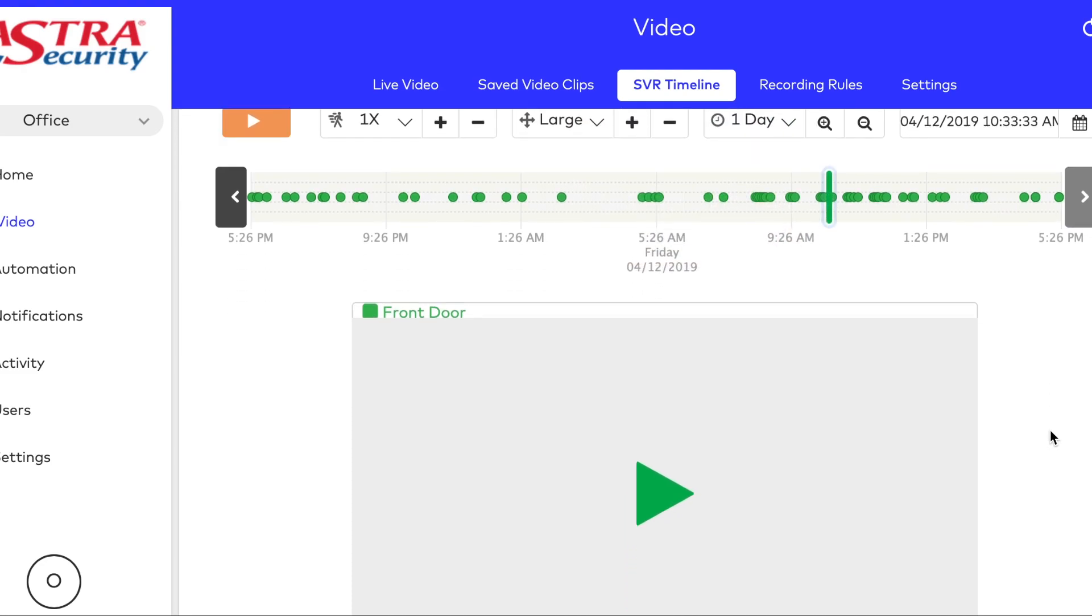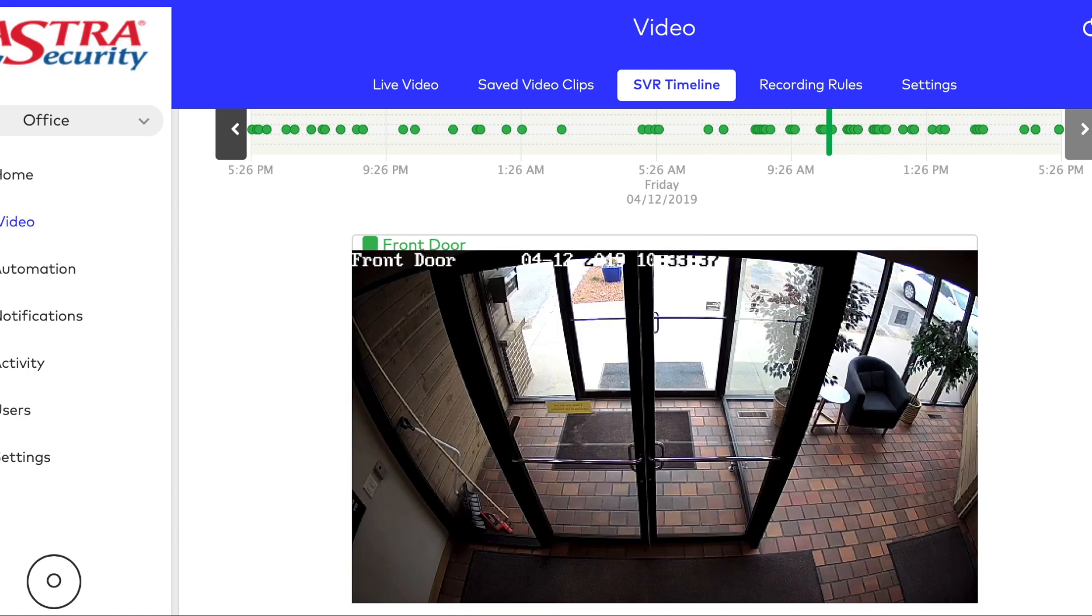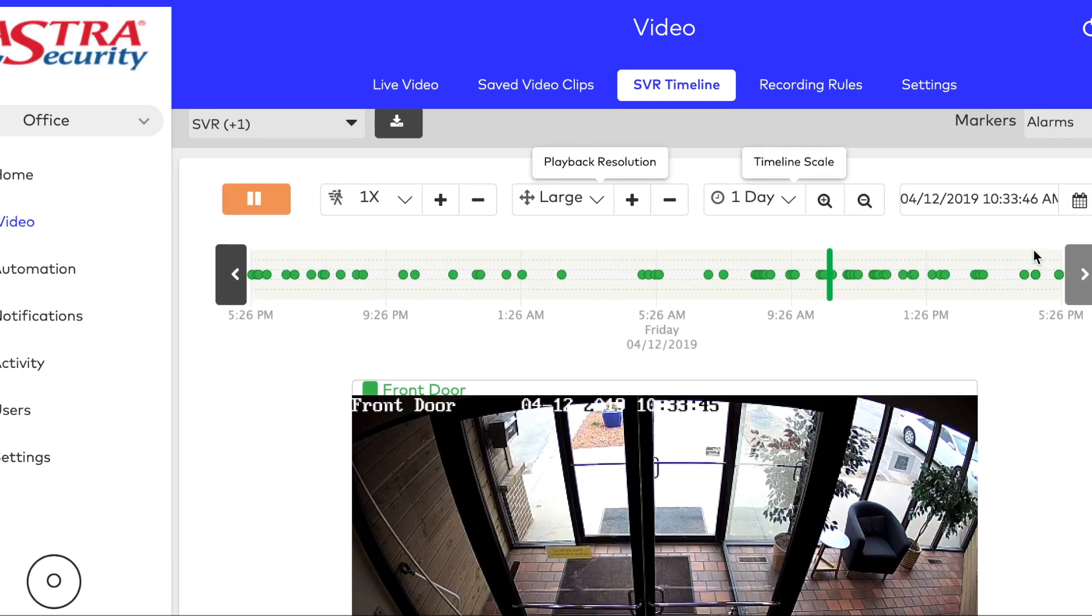The little markers that you're seeing there are person detected video clips from the camera. You can click just before a circle and it'll take you to the video clip itself.